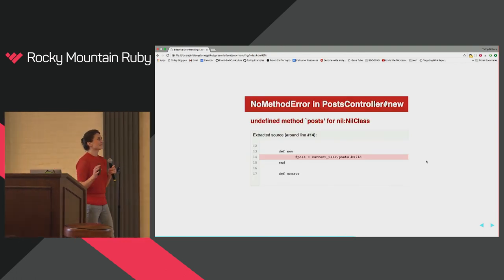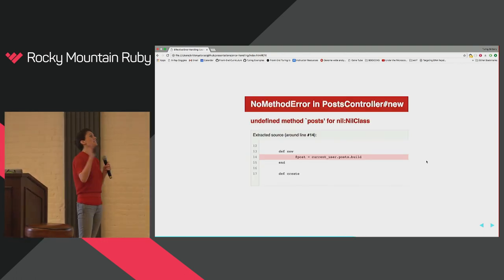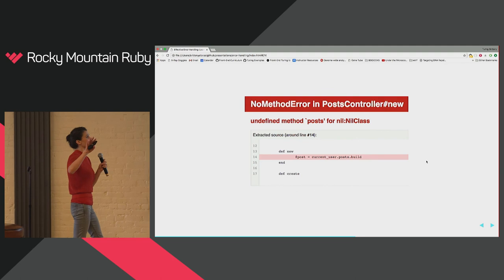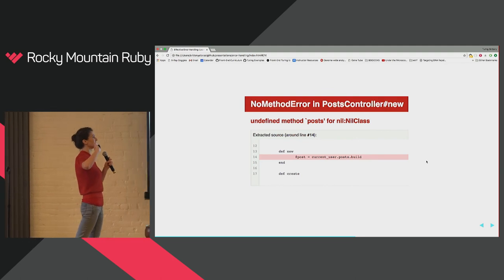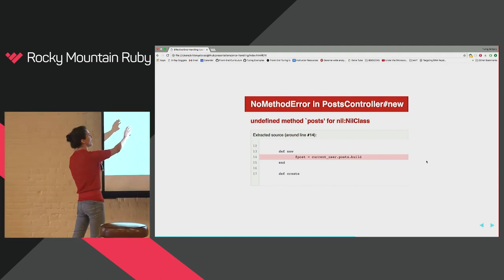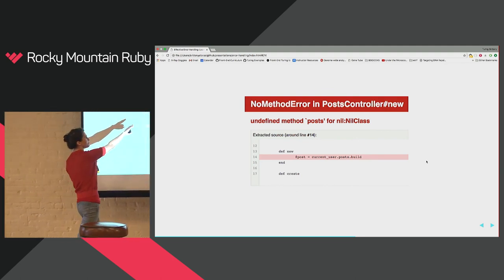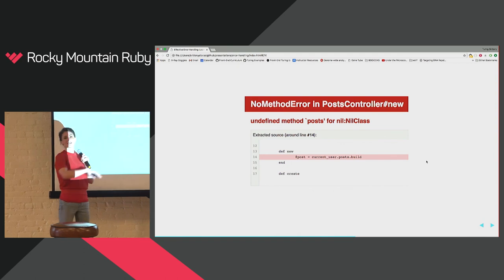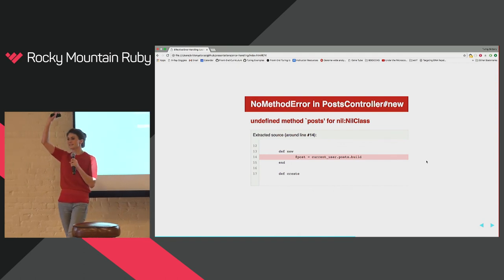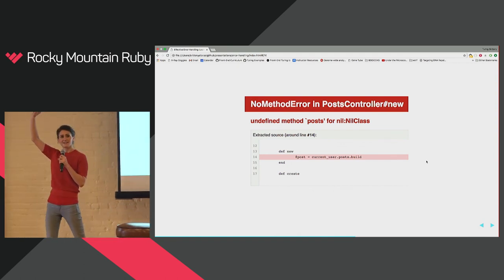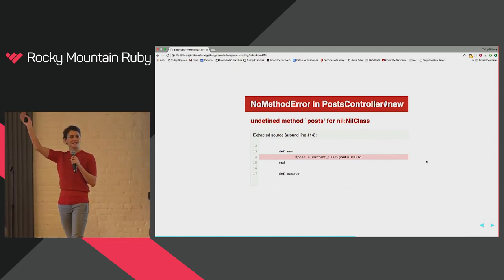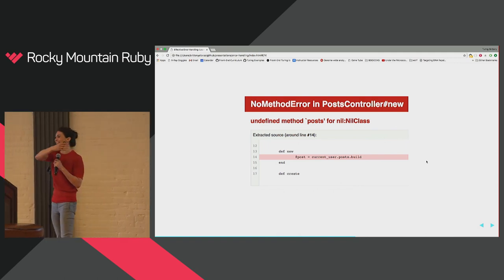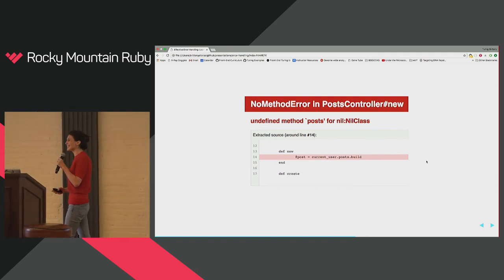No method error in posts controller. Undefined method posts for nil, nil class. Who has seen this error? What does that mean? Right?